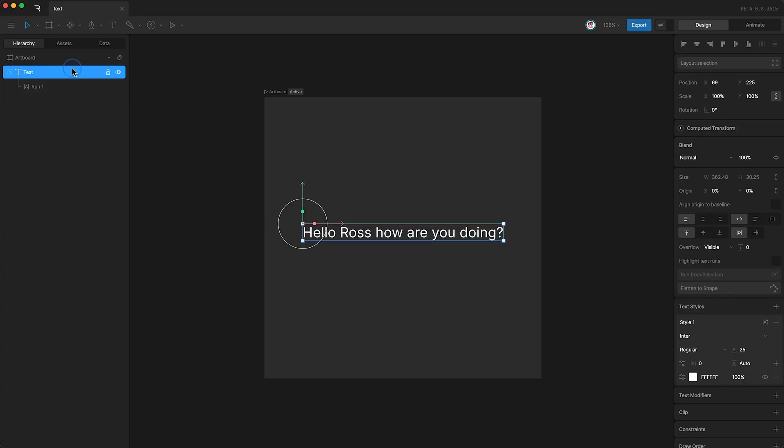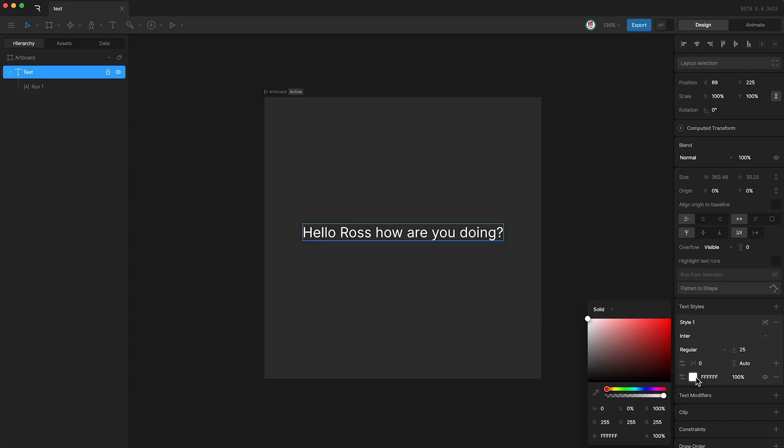If I was to select my text object again and go down here and change the color to red, this color change affects all the text.